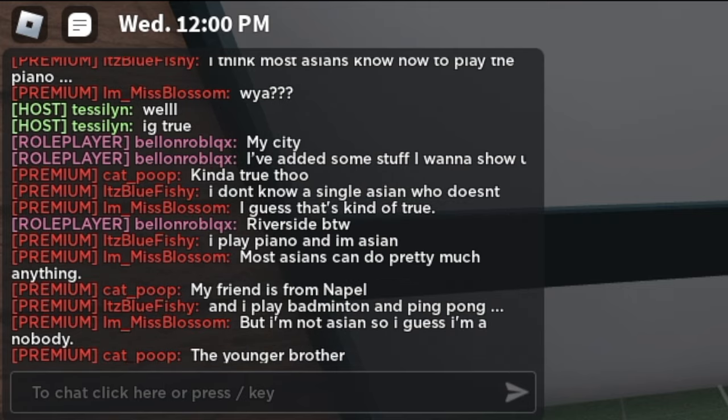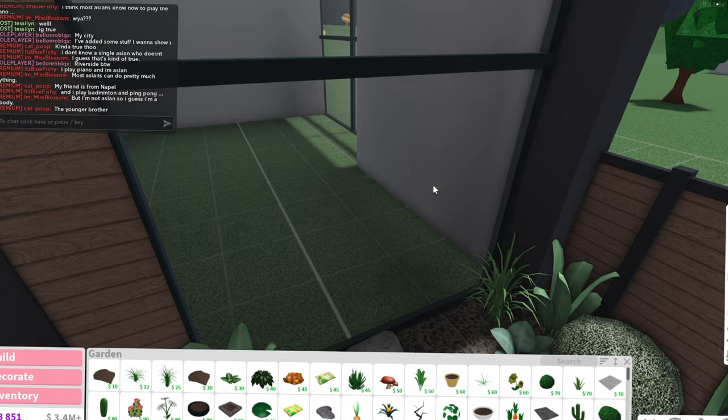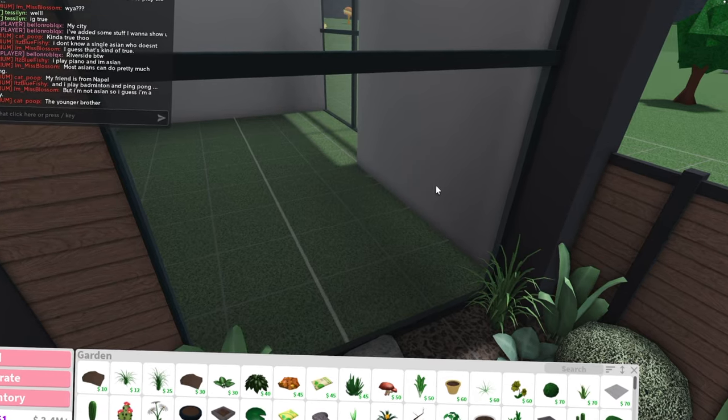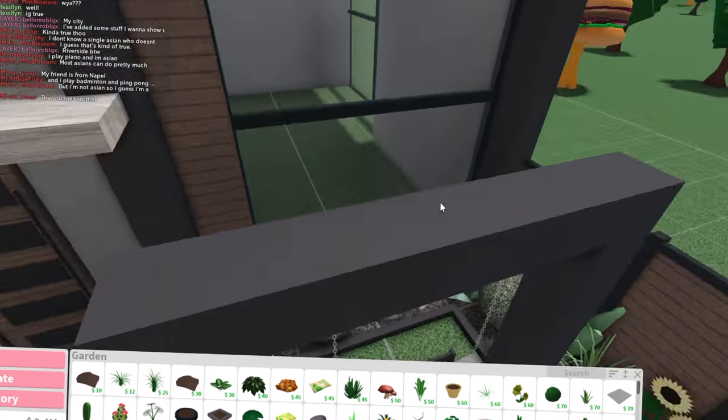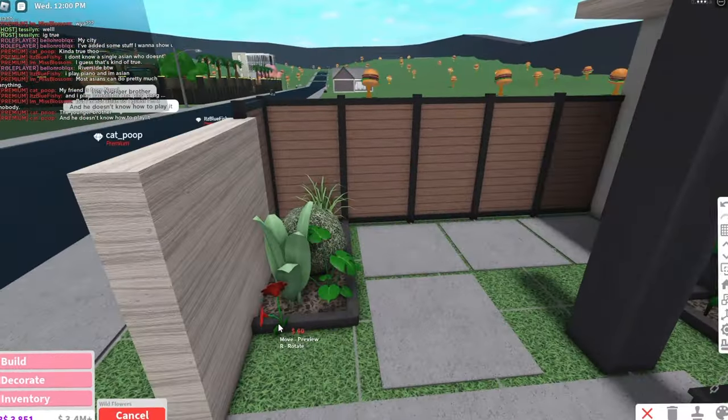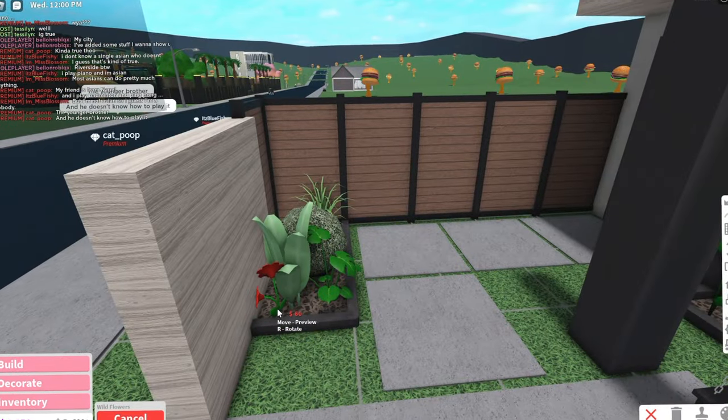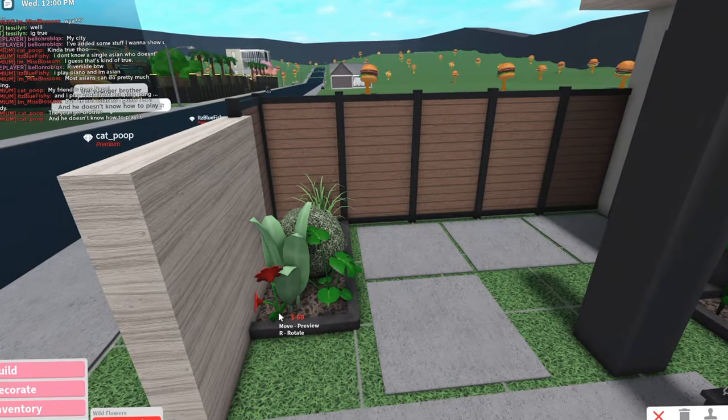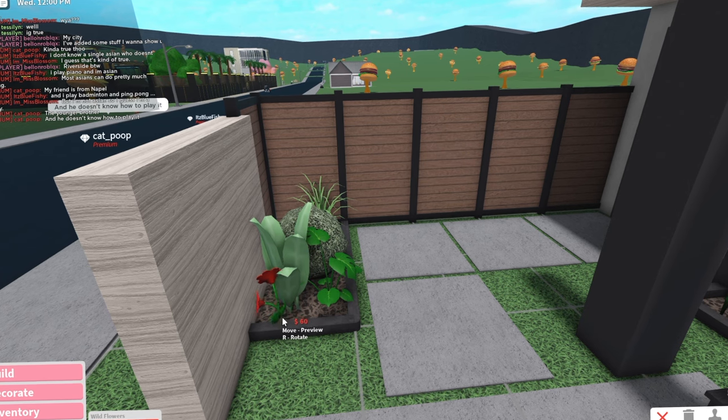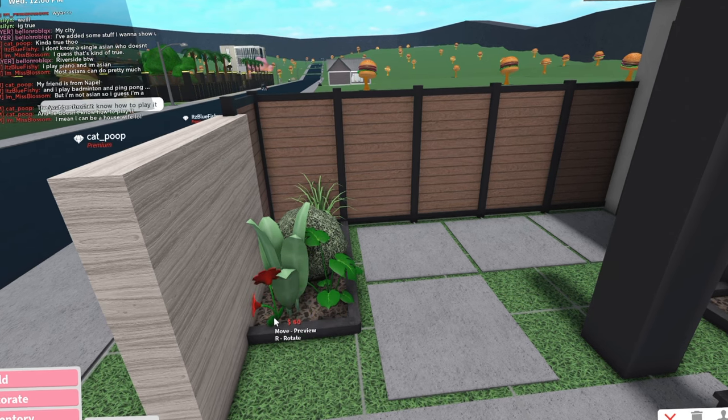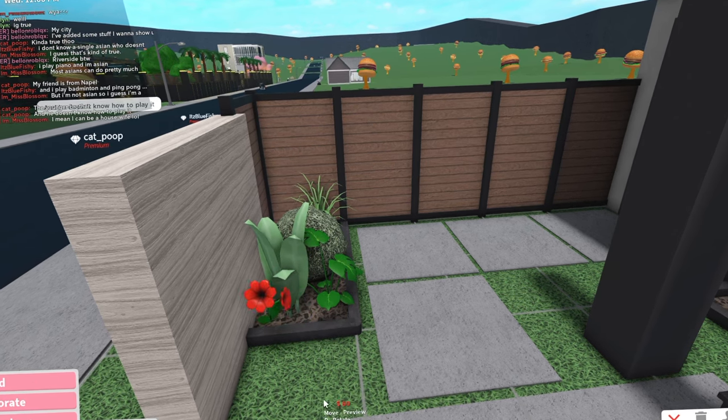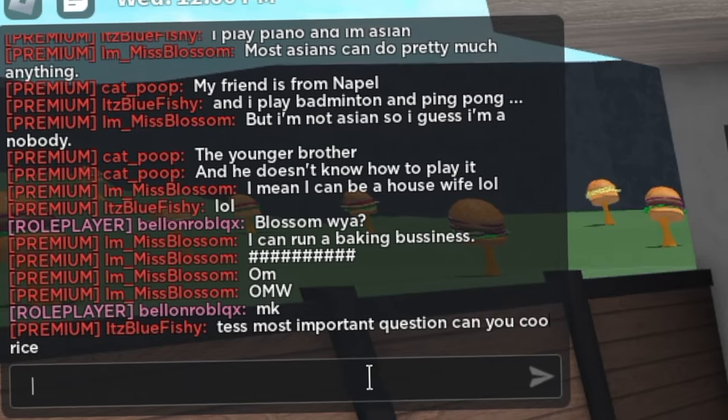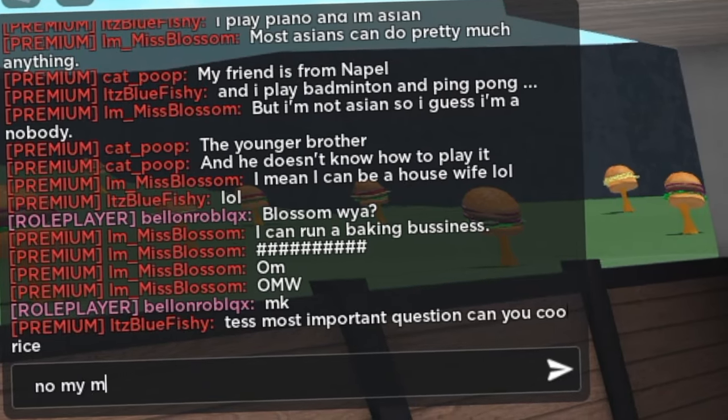Most Asians can pretty much do anything. You know what? It's a stereotype, but I will take the compliment. But also, I may or may not fall into the stereotype because I like, oh, I don't like math, but I'm good at math. And I can play the piano, which are the most common stereotypes. Most important question, could you cook rice? No, my mom cooks it.